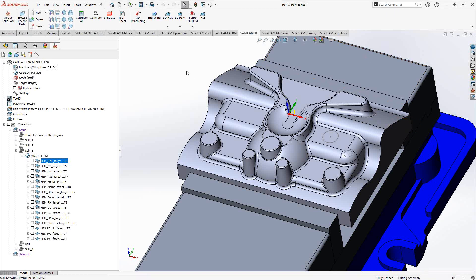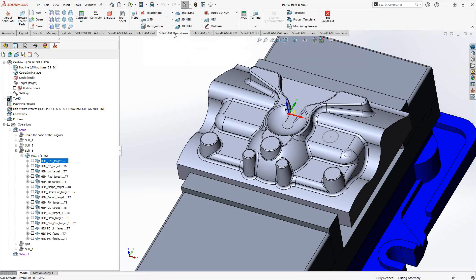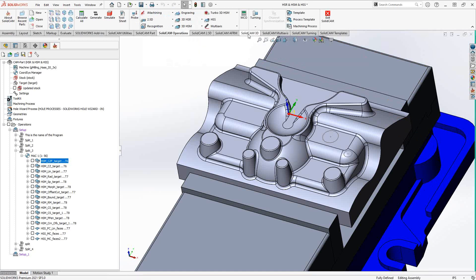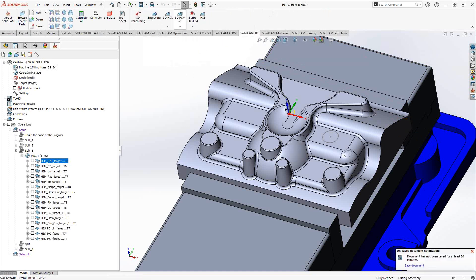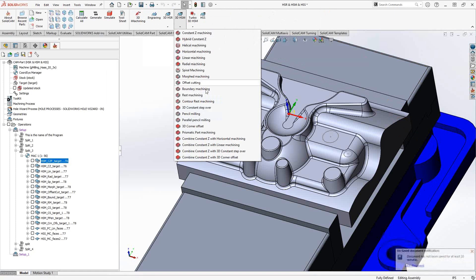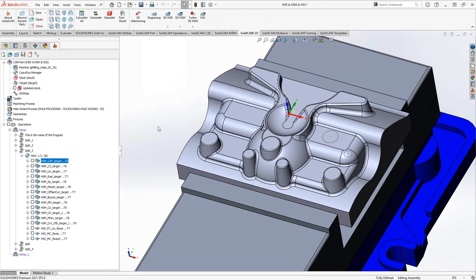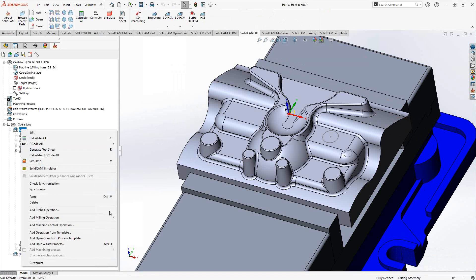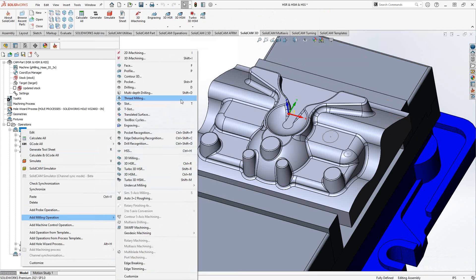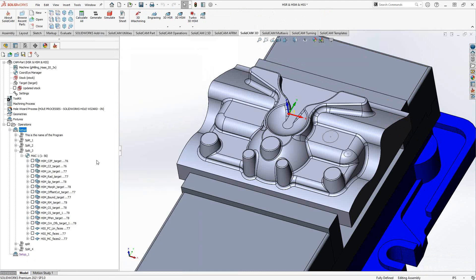You can find the HSM operation under the SolidCAM Operations tab, or under SolidCAM 3D where there is an HSM tab. There are many different options in the HSM. I always like to go to the Setup or Operations menu, add a milling operation, and then go to 3D HSM.